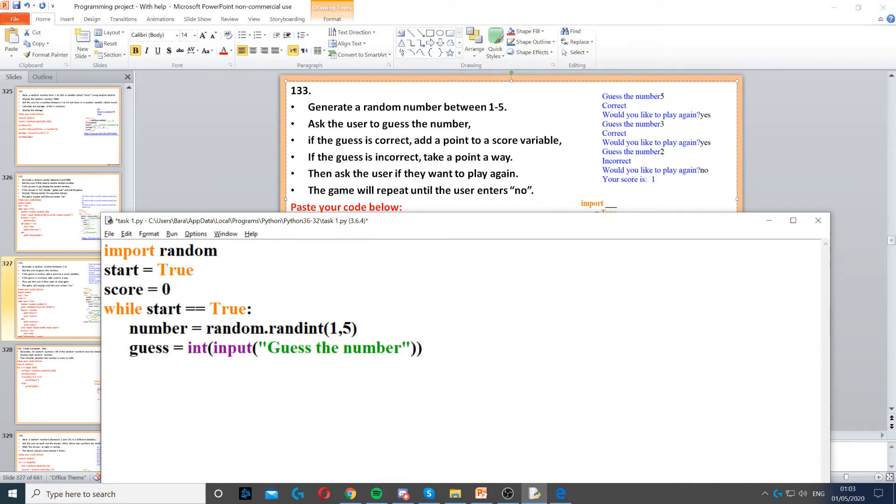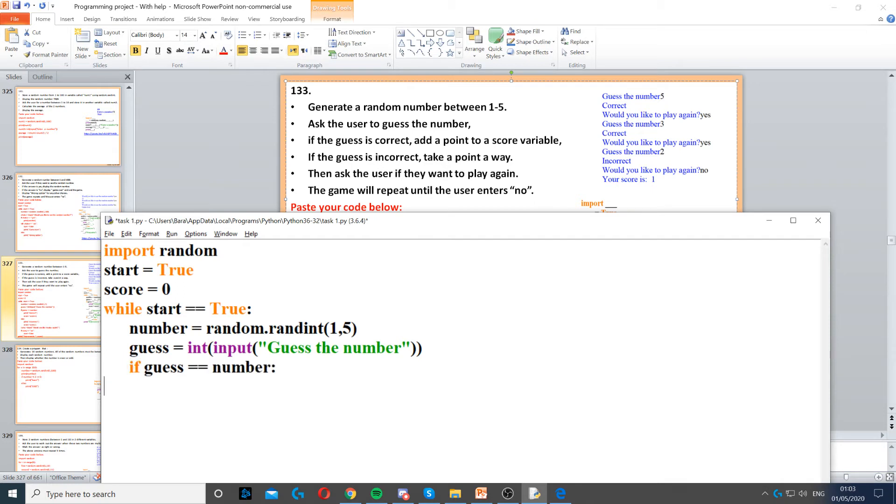Then we need to ask the user to guess that number. So this is set to an integer because it's going to be a number that they need to guess. Once we've done that, we need to create an if statement.